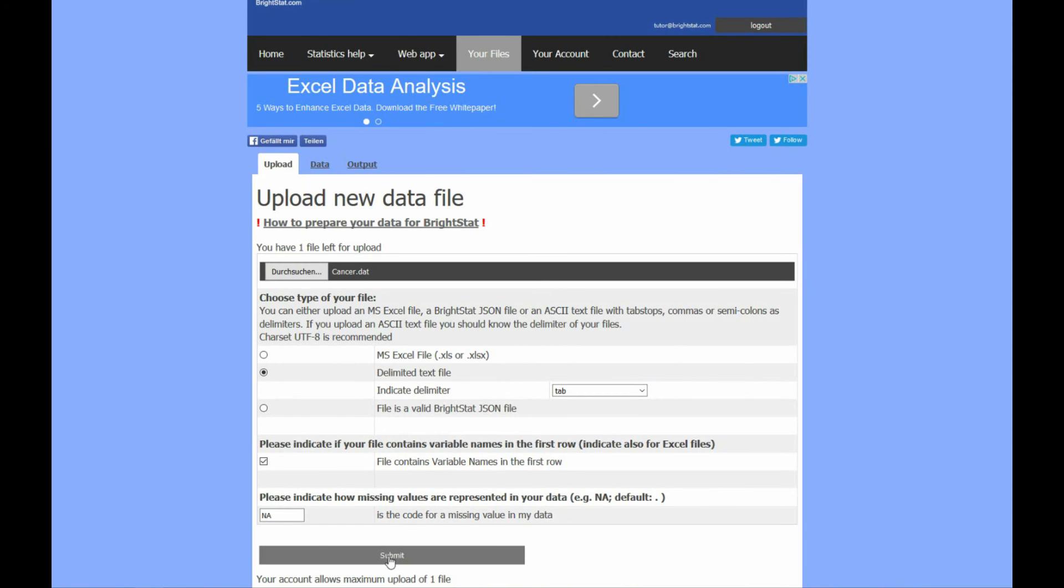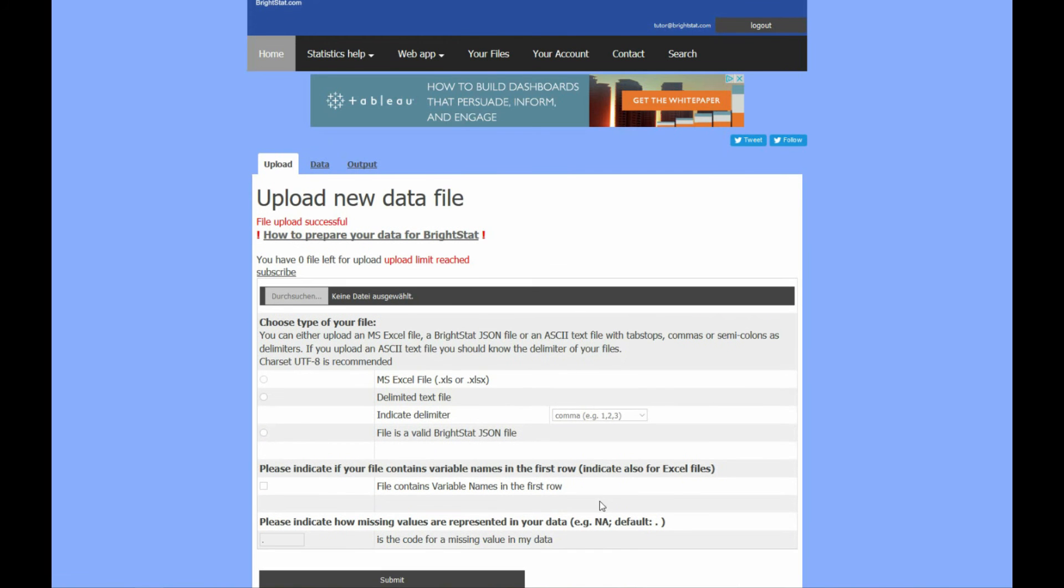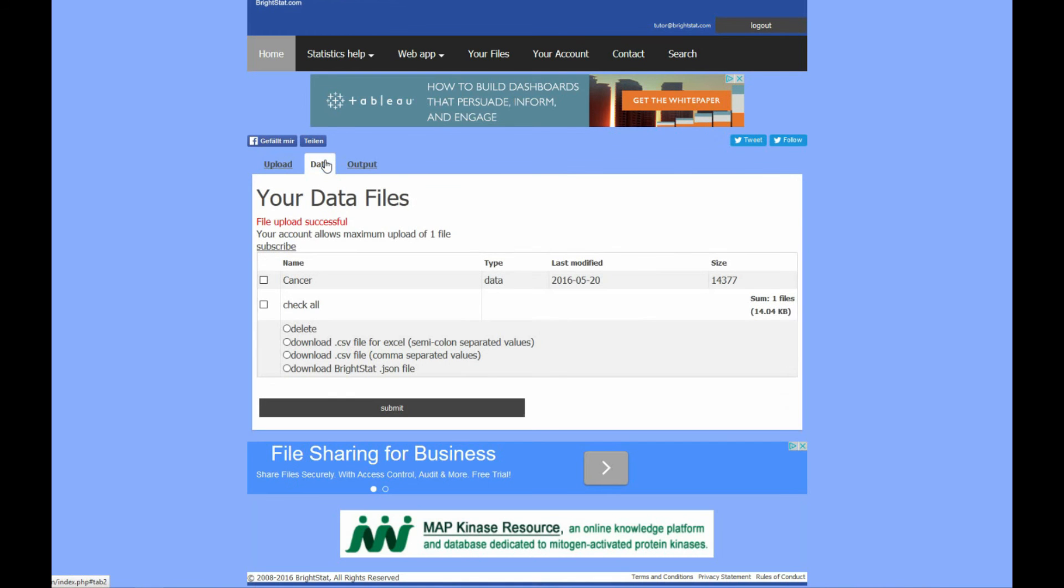When you press the submit button your data file is uploaded. The file now appears on your list of data files.